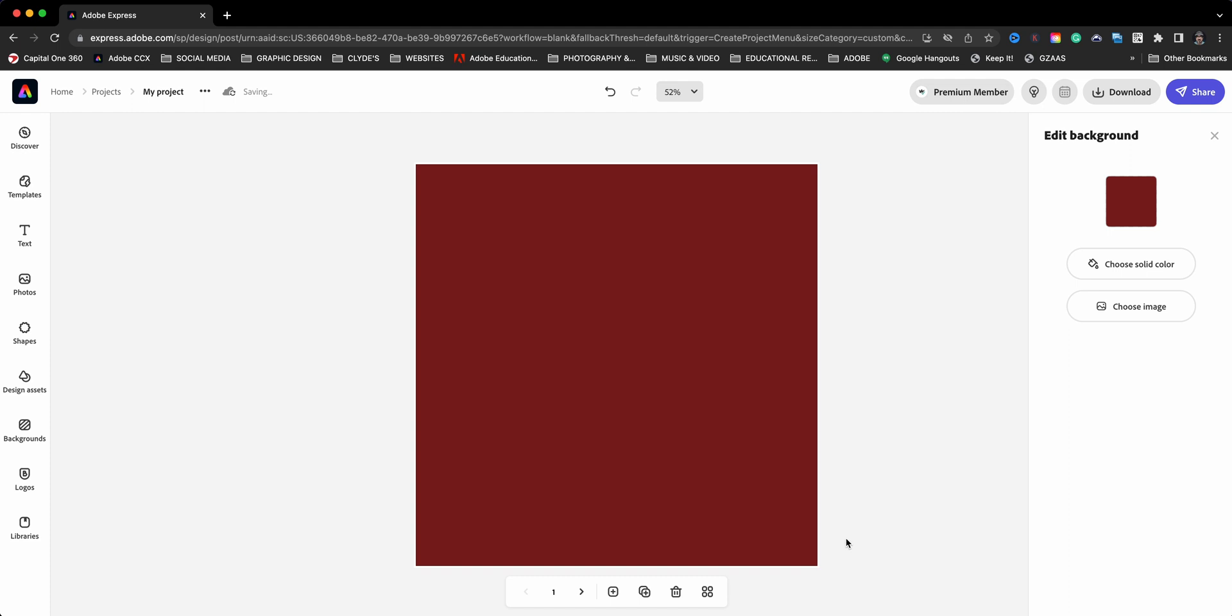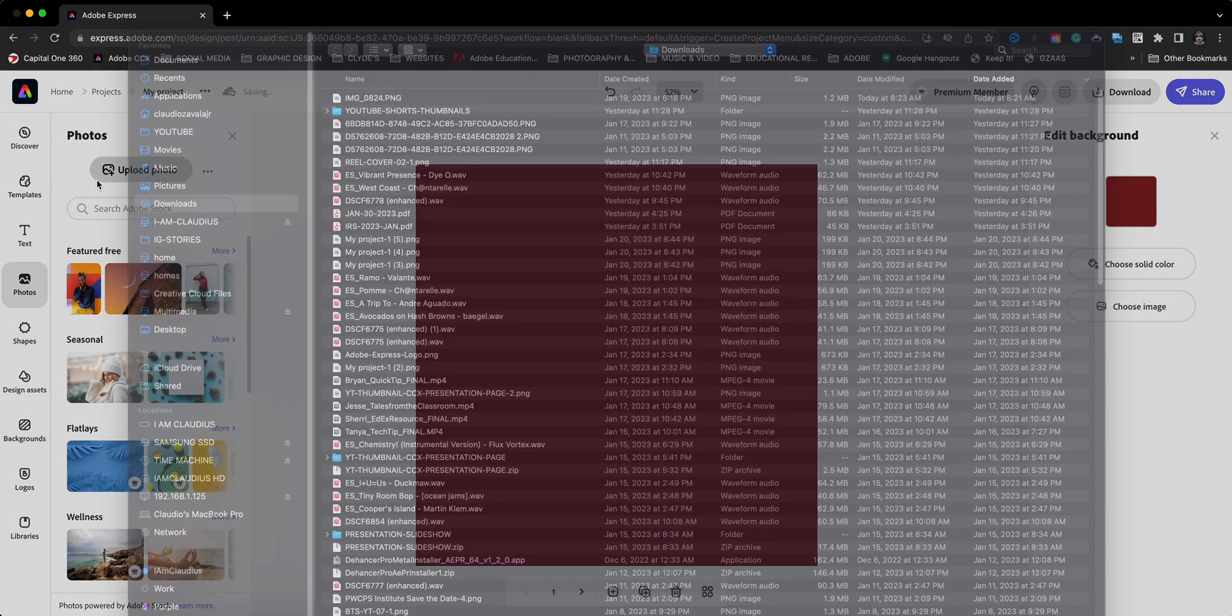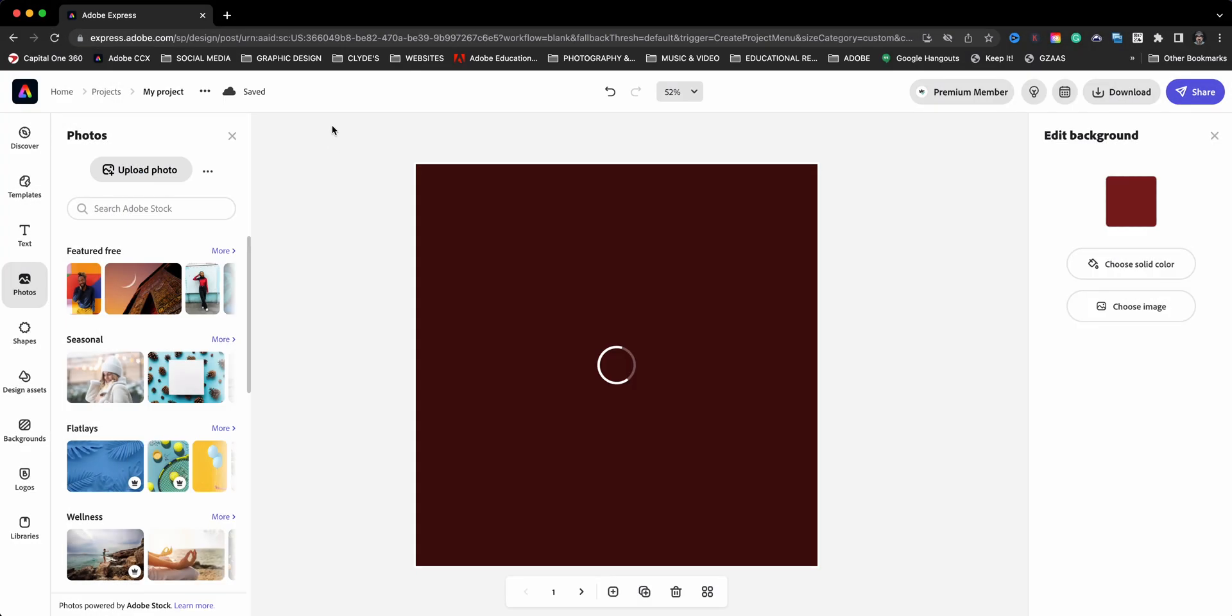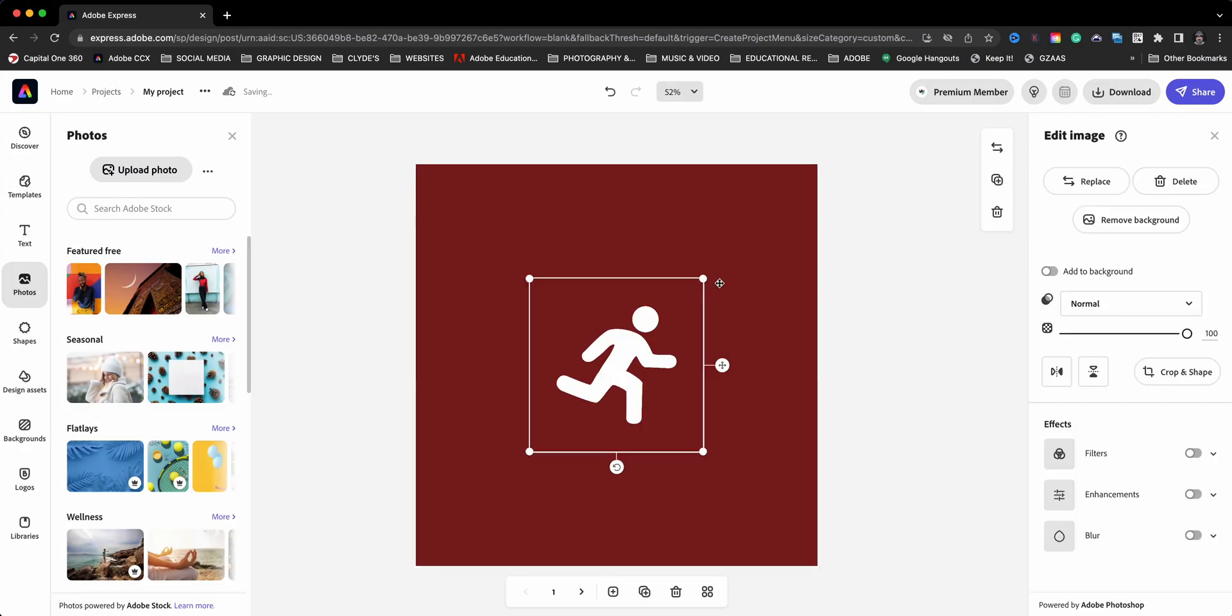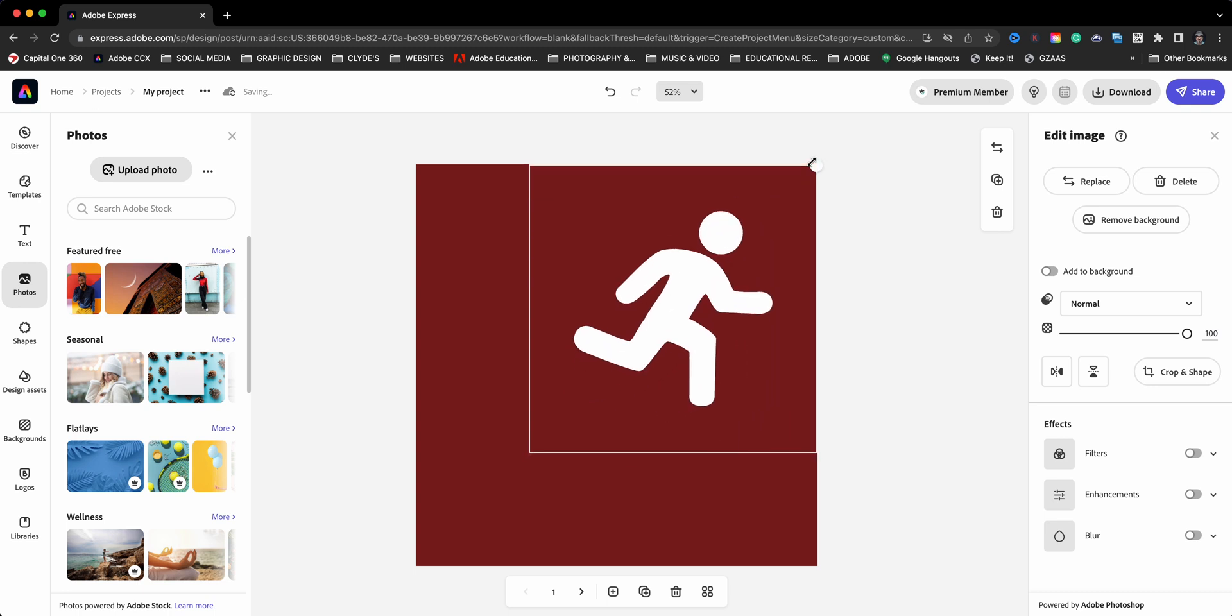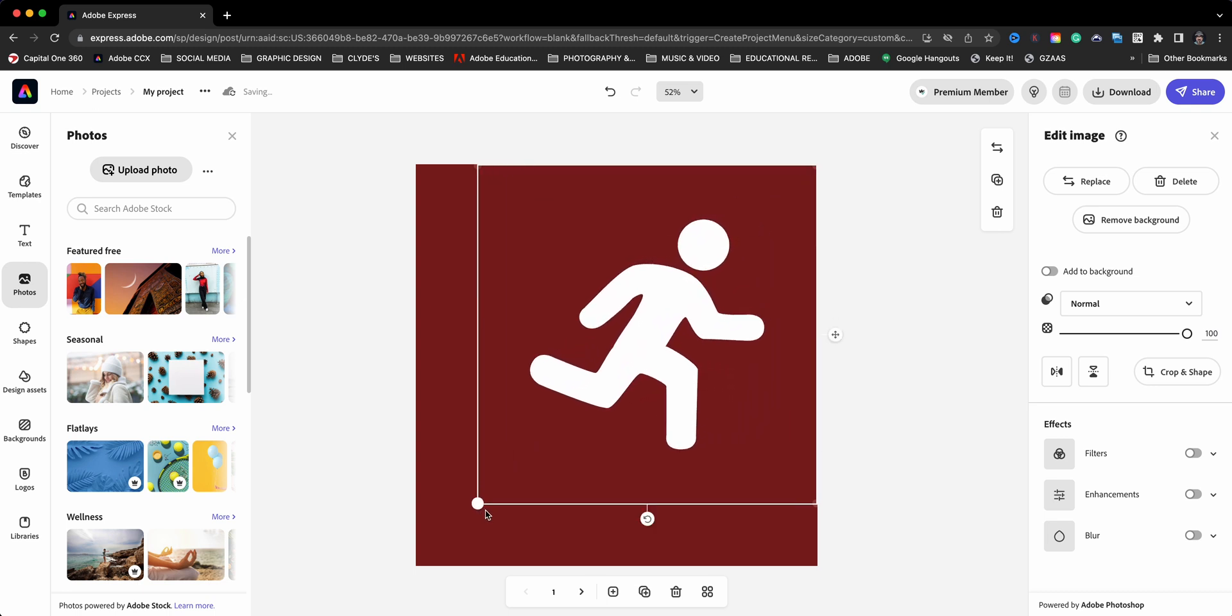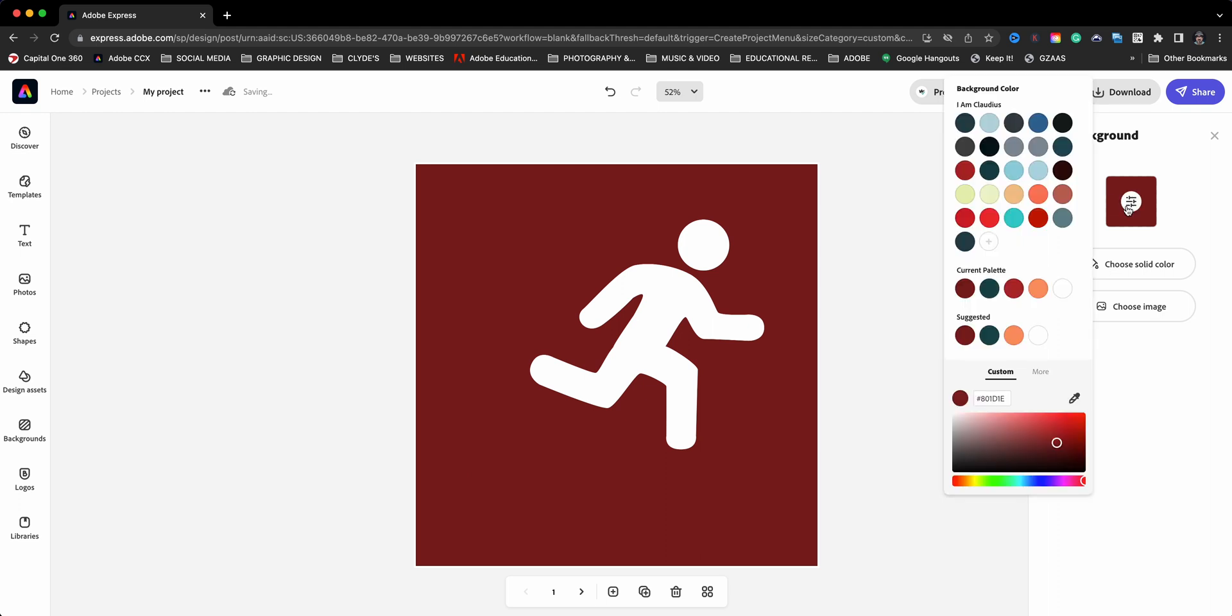And I'll go ahead and delete this here and then I'll go ahead now and upload that graphic that I just downloaded. So we'll go to photos and choose upload and we're going to bring that in. And you might be wondering, Claudio, why are you doing that? I'm going to show you right here in just a second.